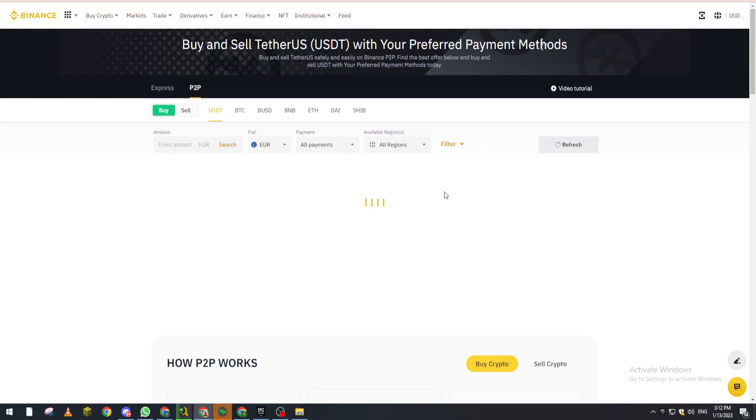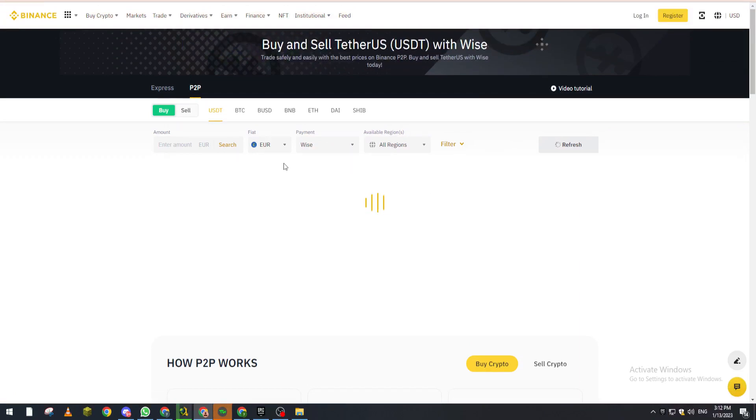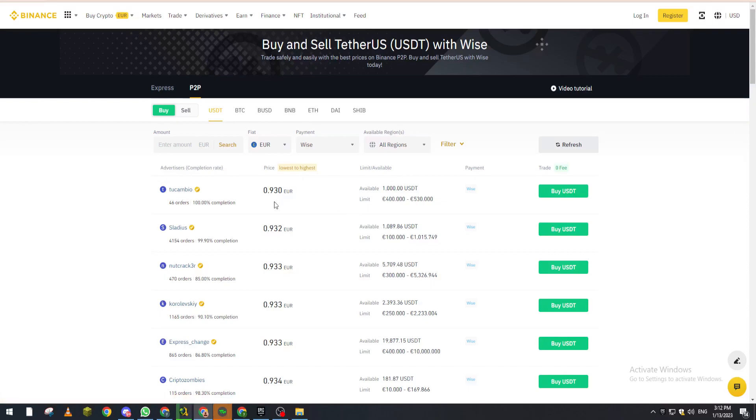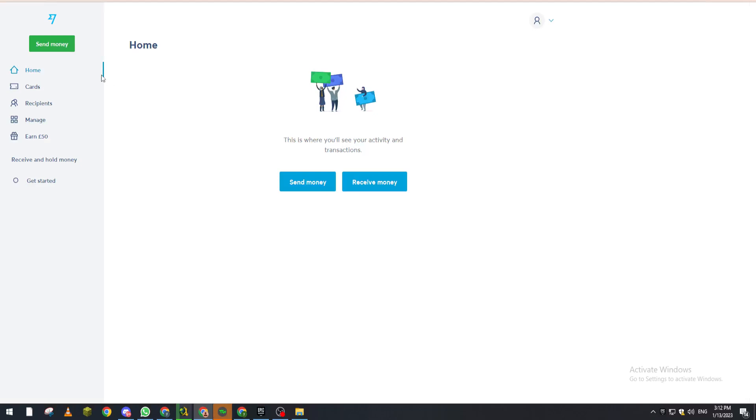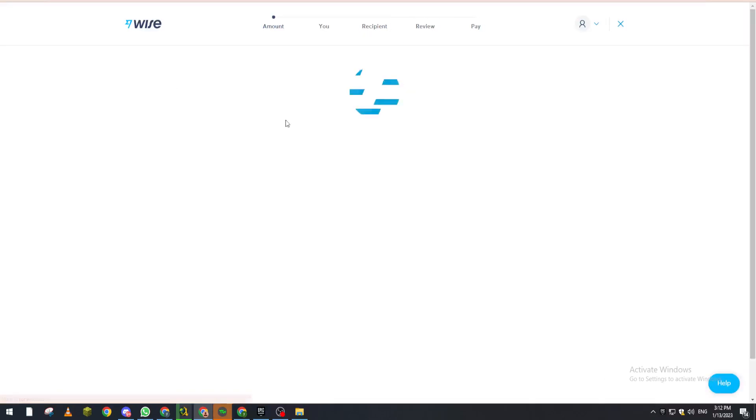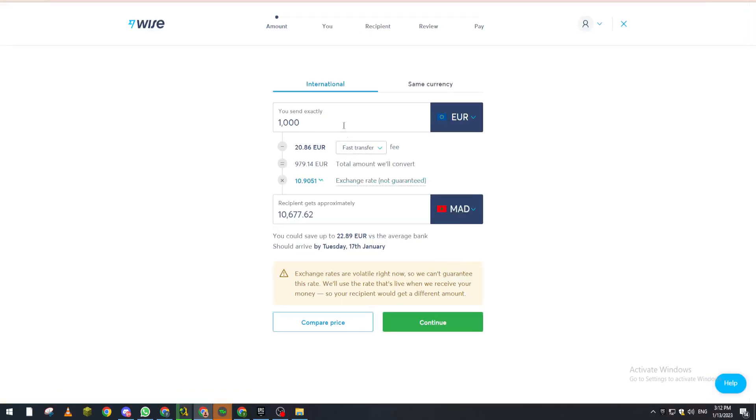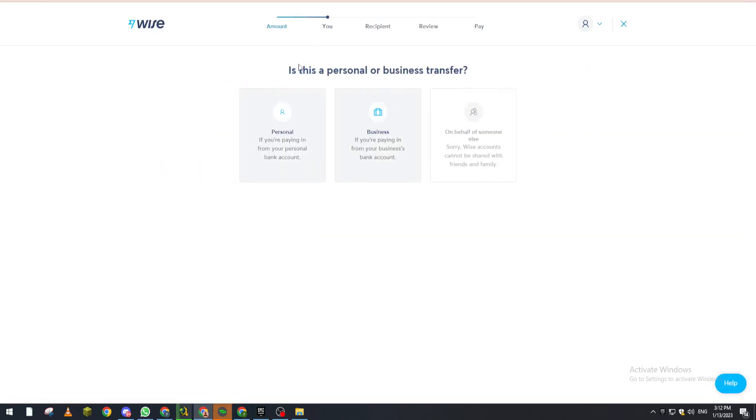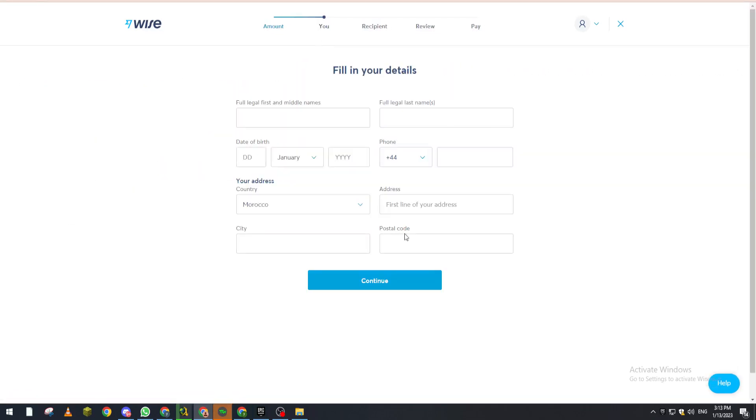And then right after that they will take you to a page where they will give you the information about the person that you will buy the currency from. So for example this guy, you will find his email on Wise etc. So you copy his email, you go to your Wise account, send money, go and put the amount, same currency and continue. And personal account, you put your information real quick and then the next step which is pasting the address of that person.